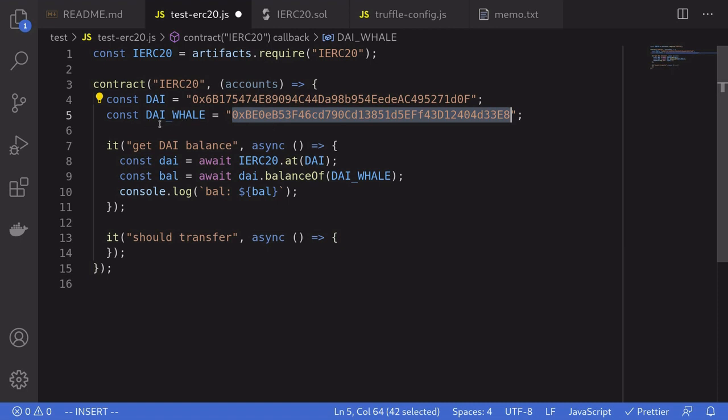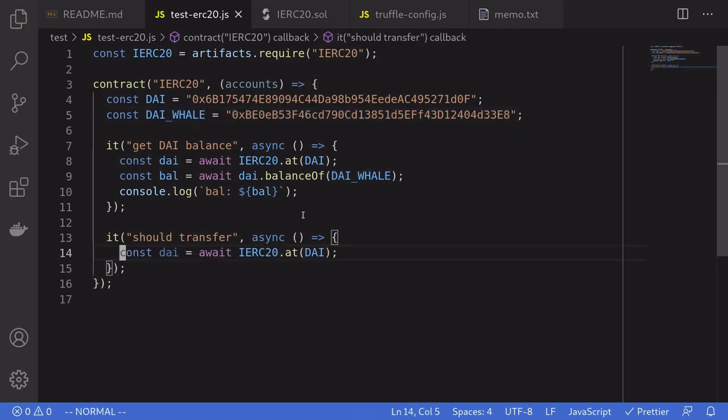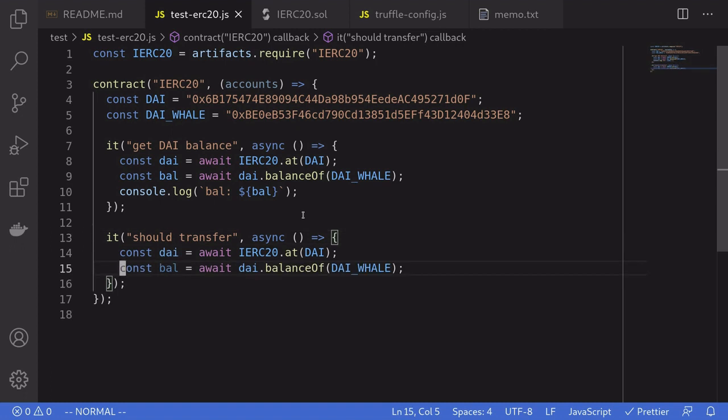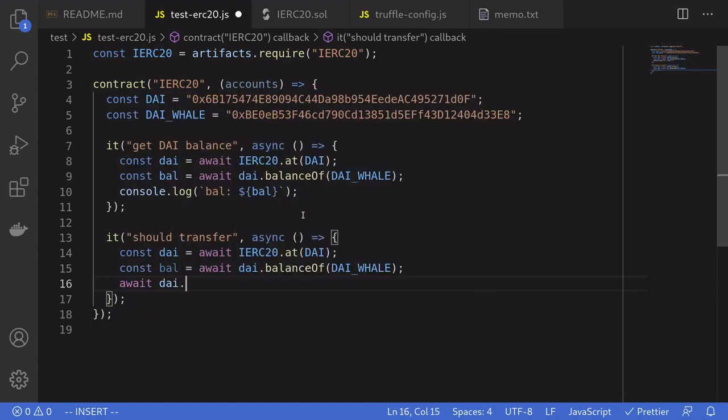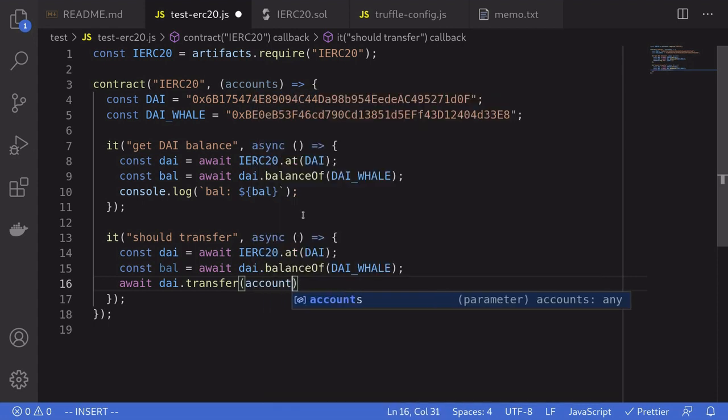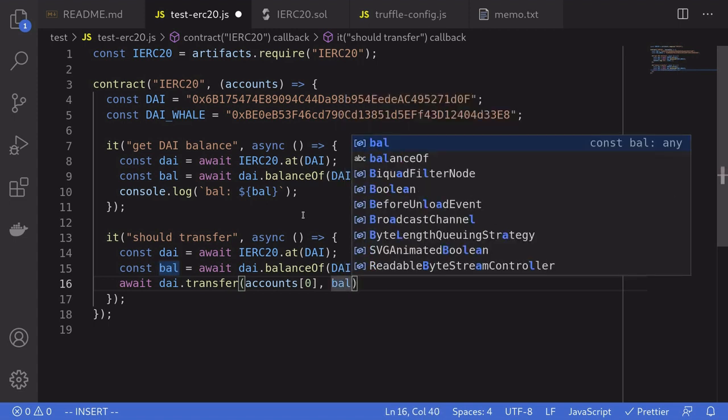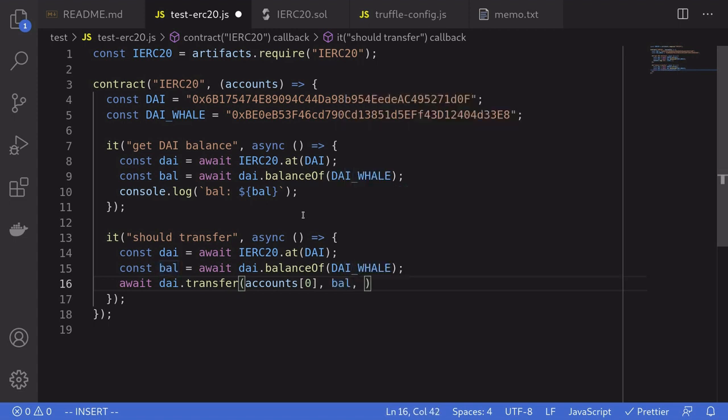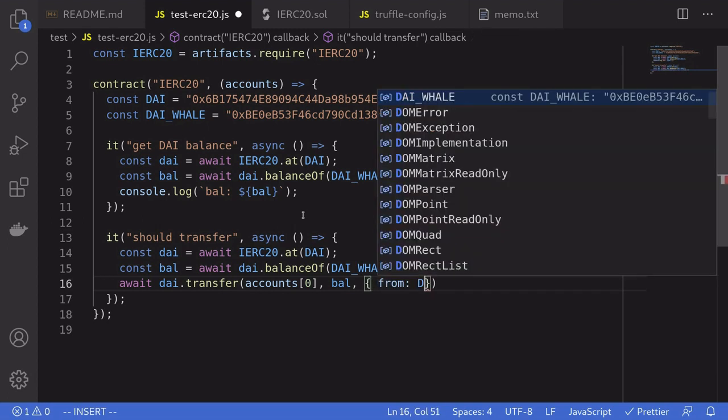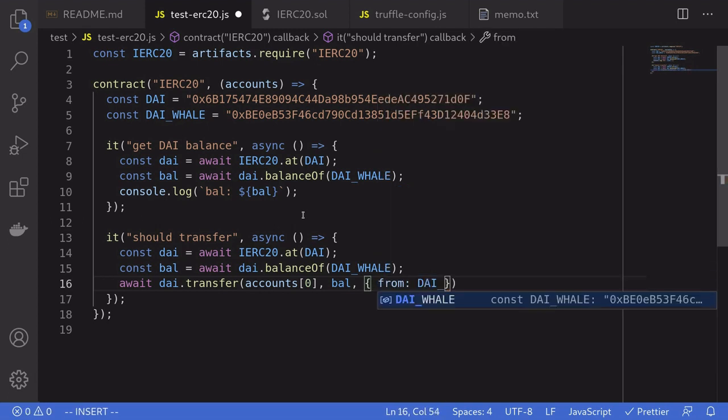And to show you this, we'll transfer some DAI from this account to another account. So first, we'll get the DAI contract, and then get the balance of the DAI whale. And then we'll transfer all of the DAI from this whale to some other account by saying await DAI dot transfer. We'll transfer to the default account provided by Ganache. So that will be accounts zero. The amount that we're going to be transferring is the DAI balance of the DAI whale. And this transaction will be sent from DAI whale.